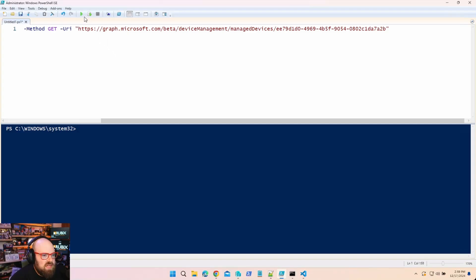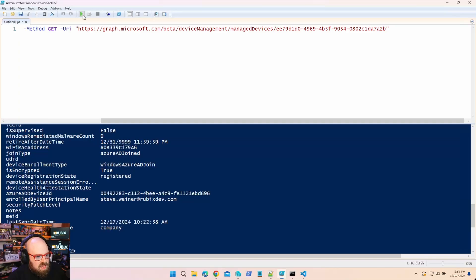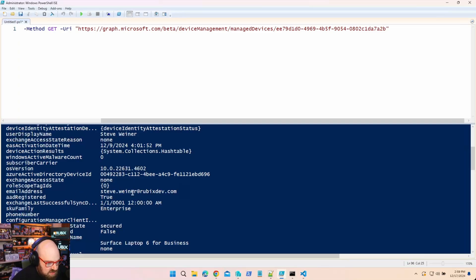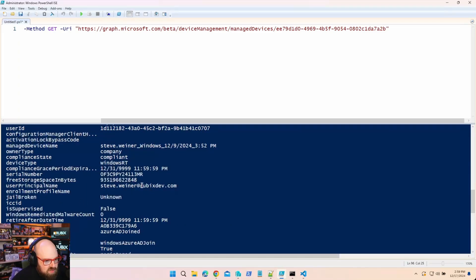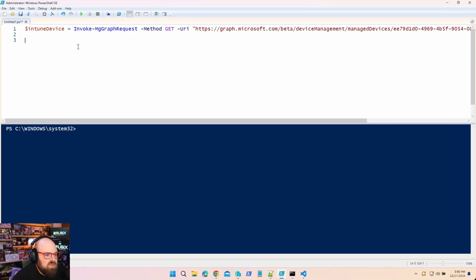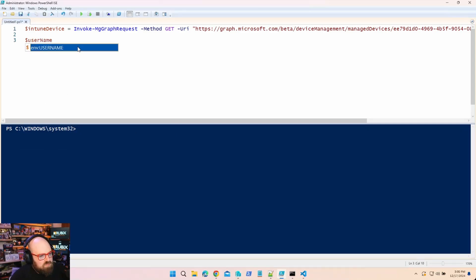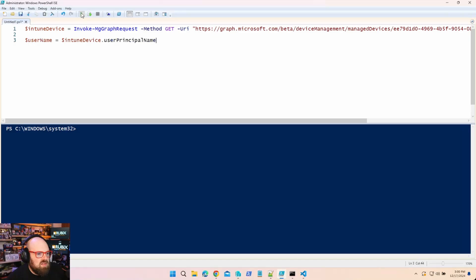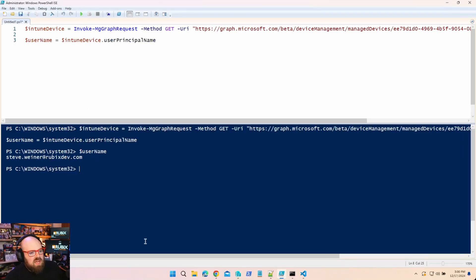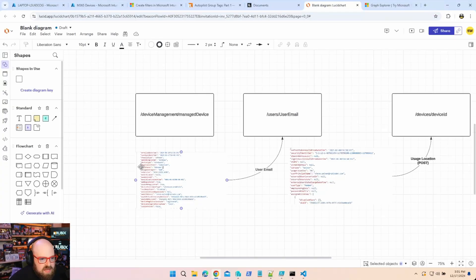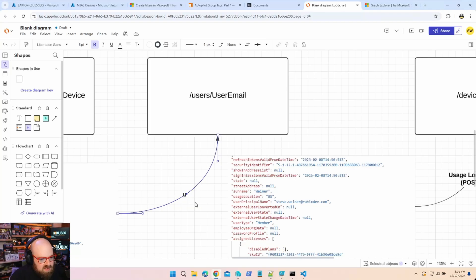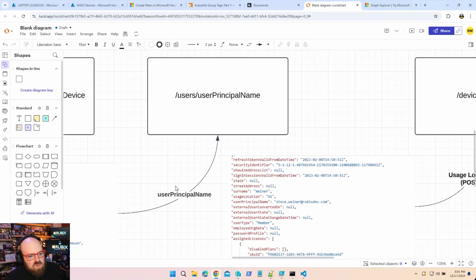Running that, I now have all the attributes for that device. Specifically, I'm looking for the user principal name — that's probably a better bet than email address. So let's create that variable: username equals intuneDevice.userPrincipalName. Calling username, I have it. You can use the username as a direct query on a user object. We got our managed device attributes and found the user principal name.